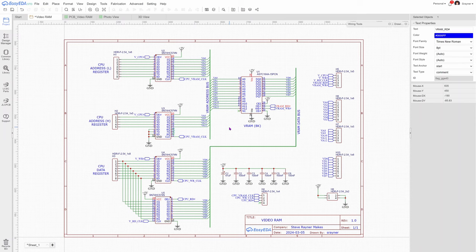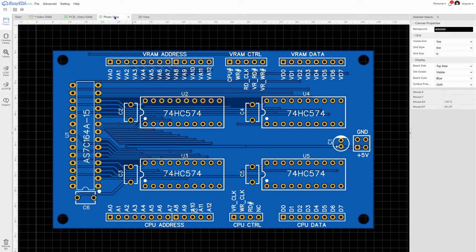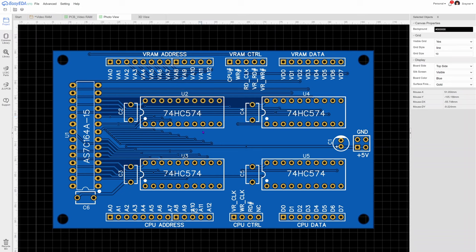So let's have a look at the PCB. There's a two dimensional view of it. That's the top of the PCB. You'll see we've got the four registers here, 74 HC574s. And over here, this vertical chip here is the RAM chip. Now I'm using the AS7C164A-15.